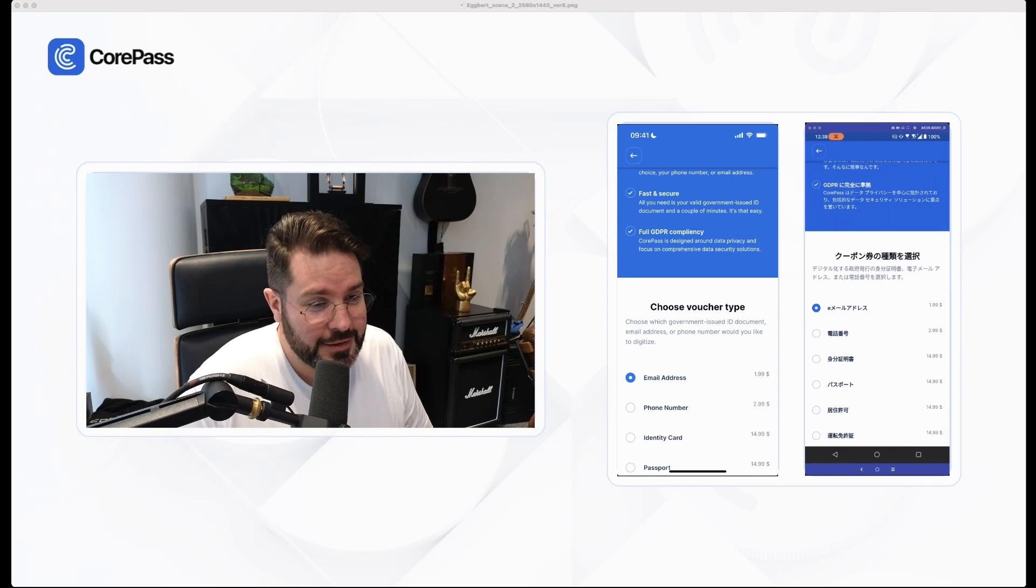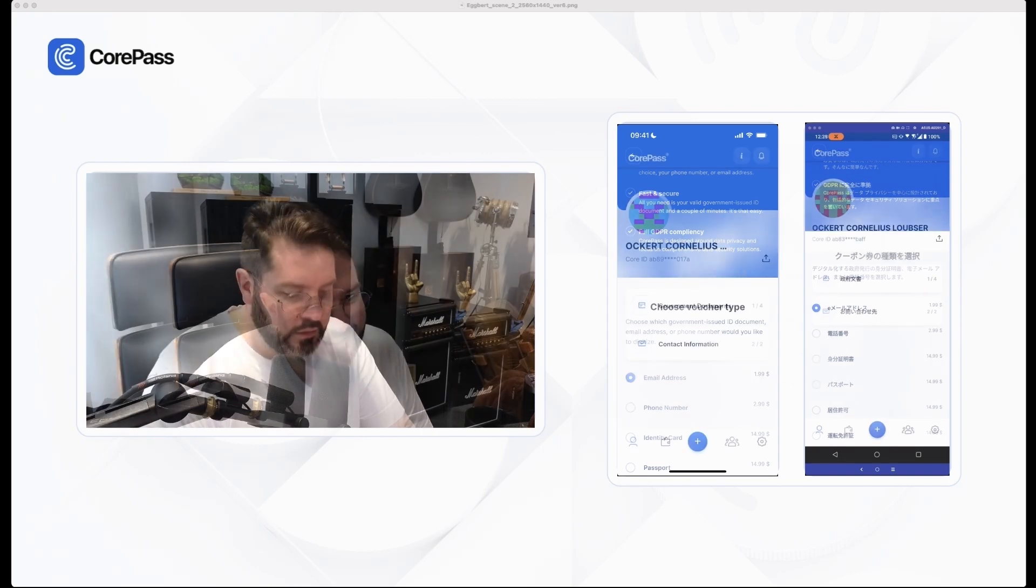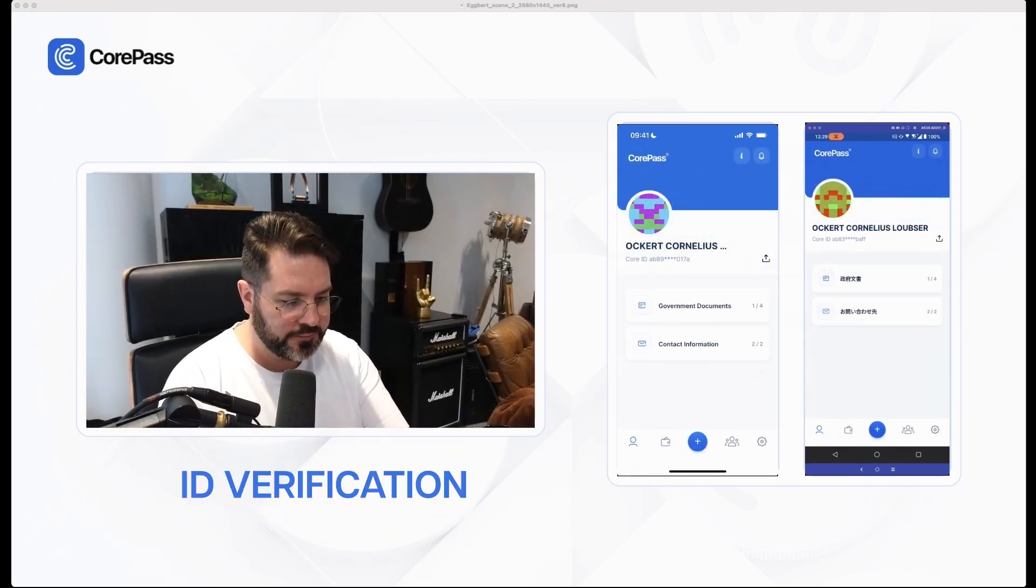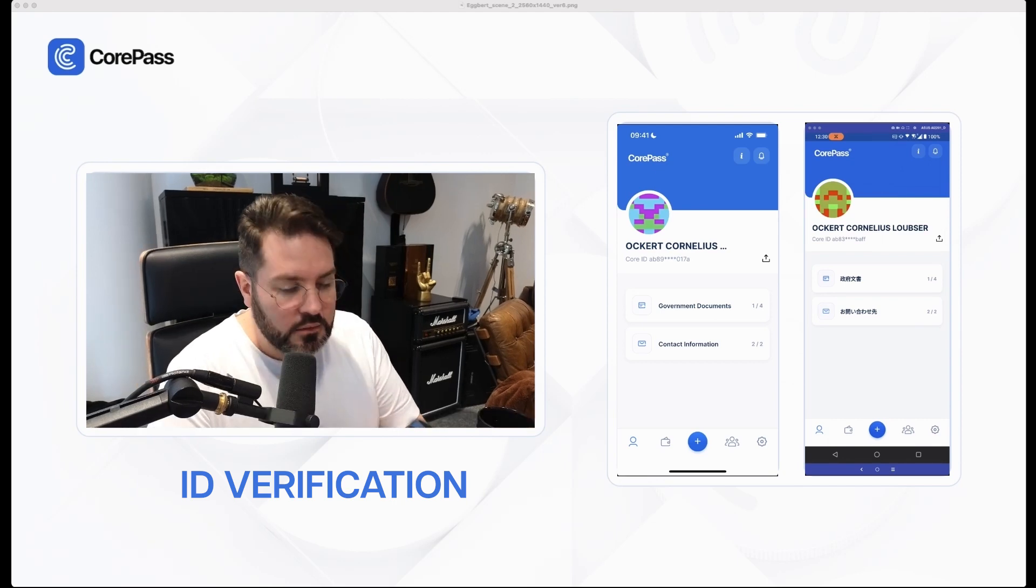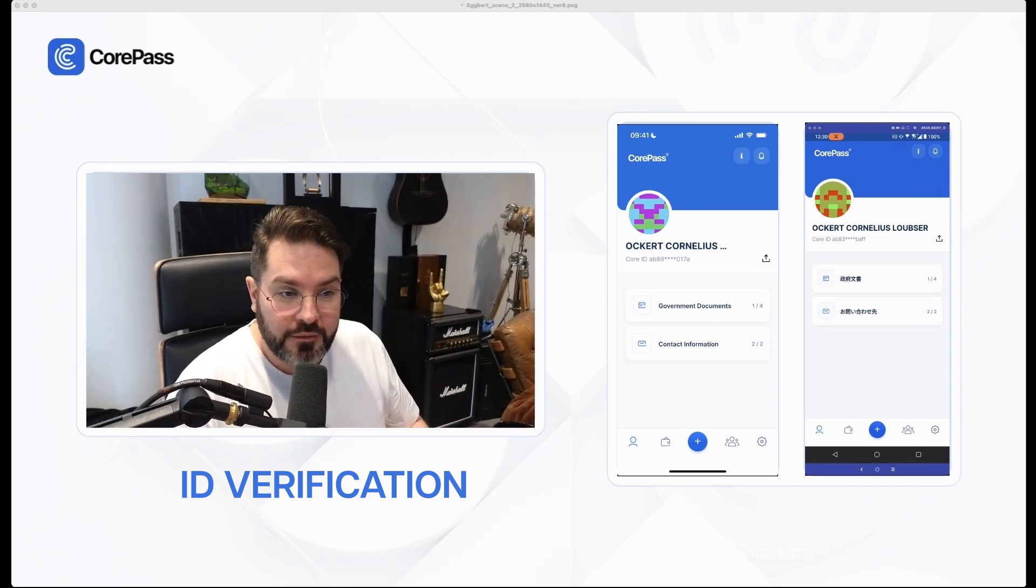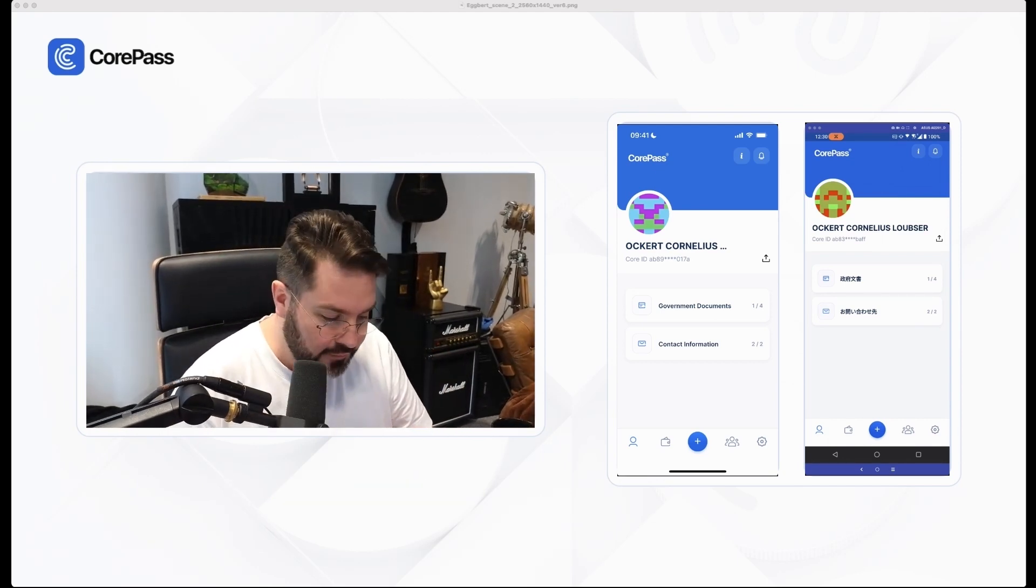Everyone was able to purchase the NFT which is a very good sign. Now I'm going to take my selfie. I have been verified successfully.